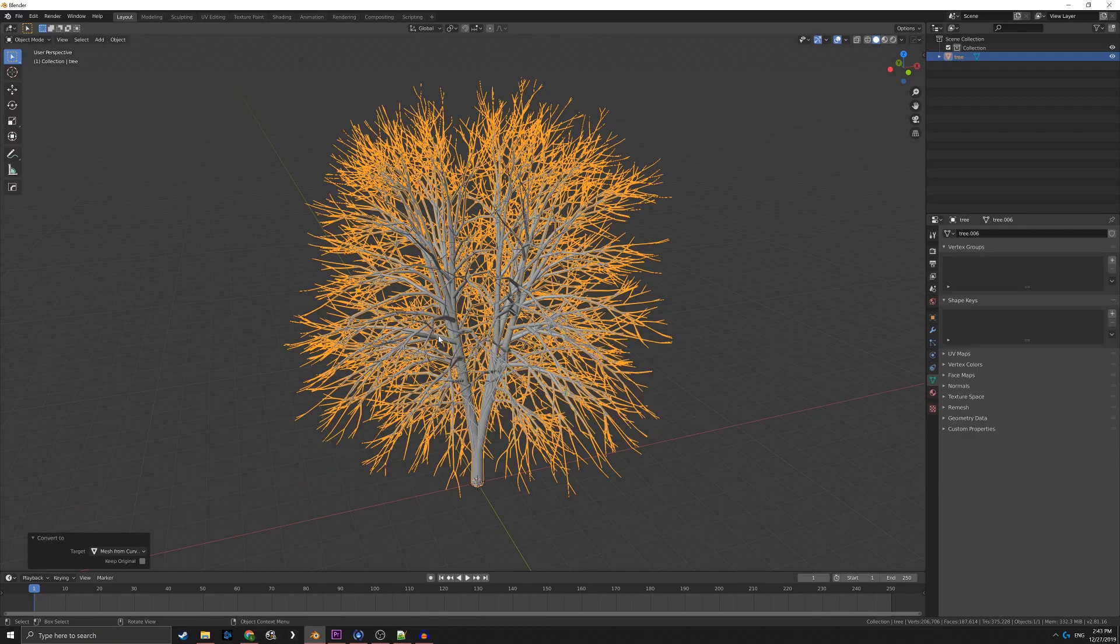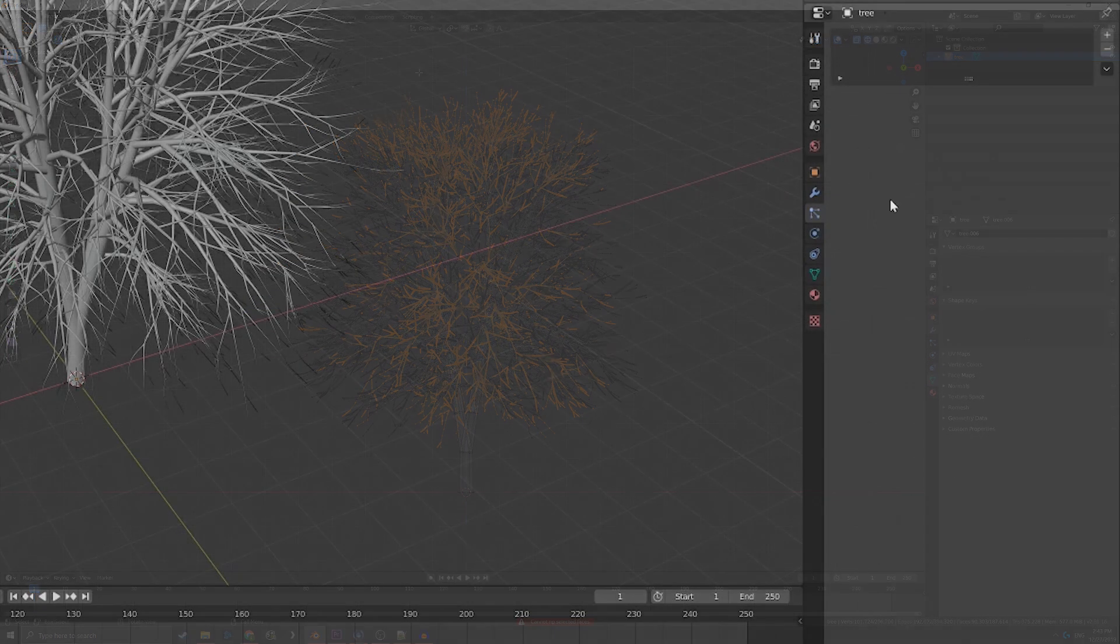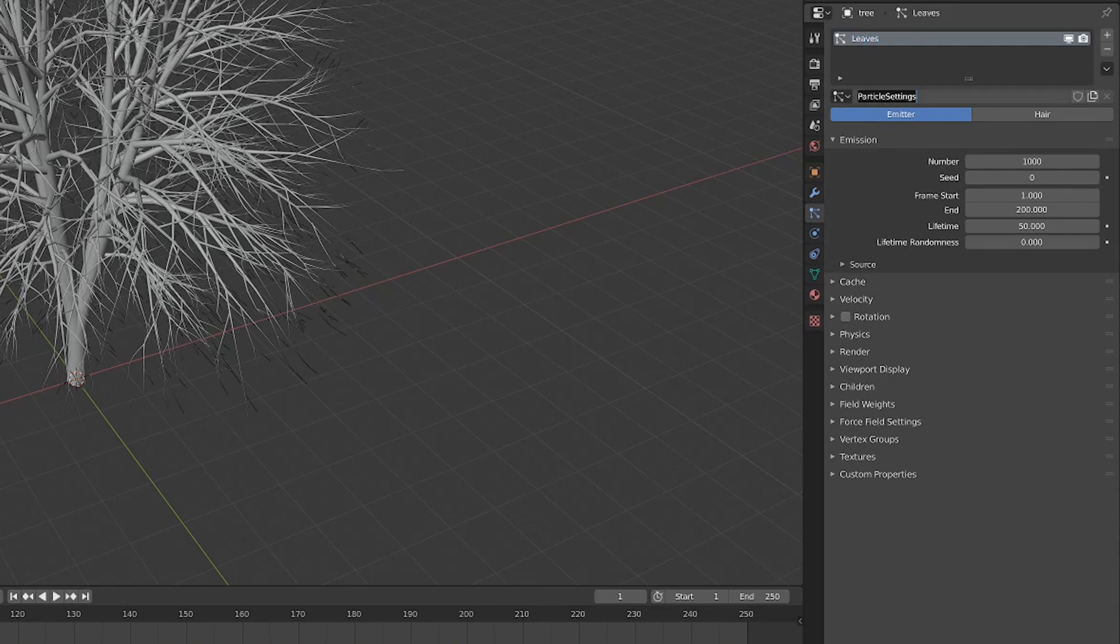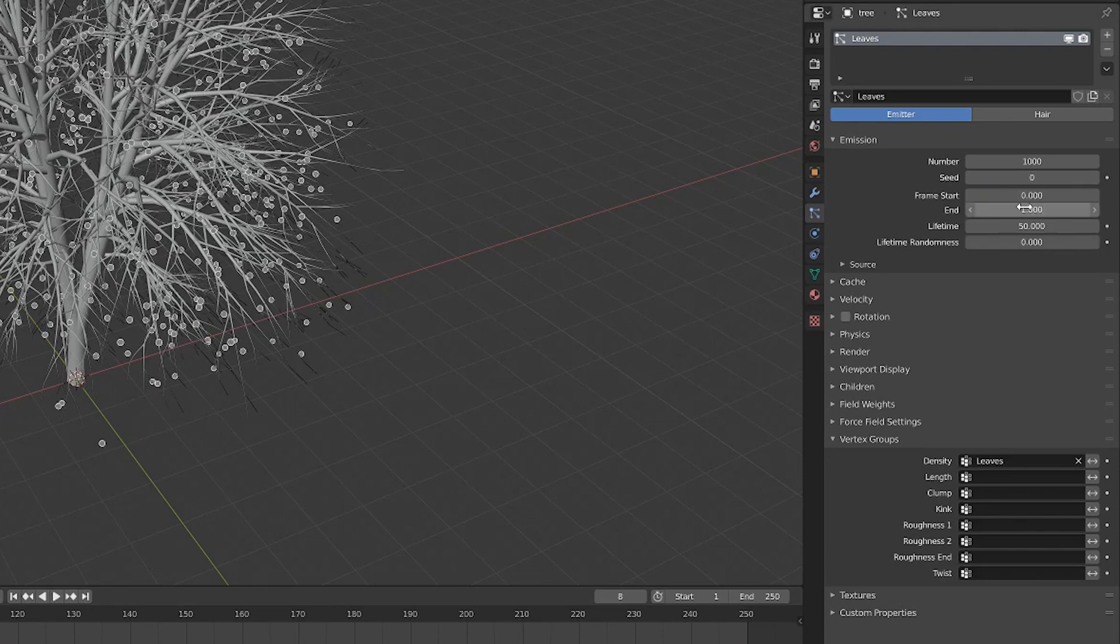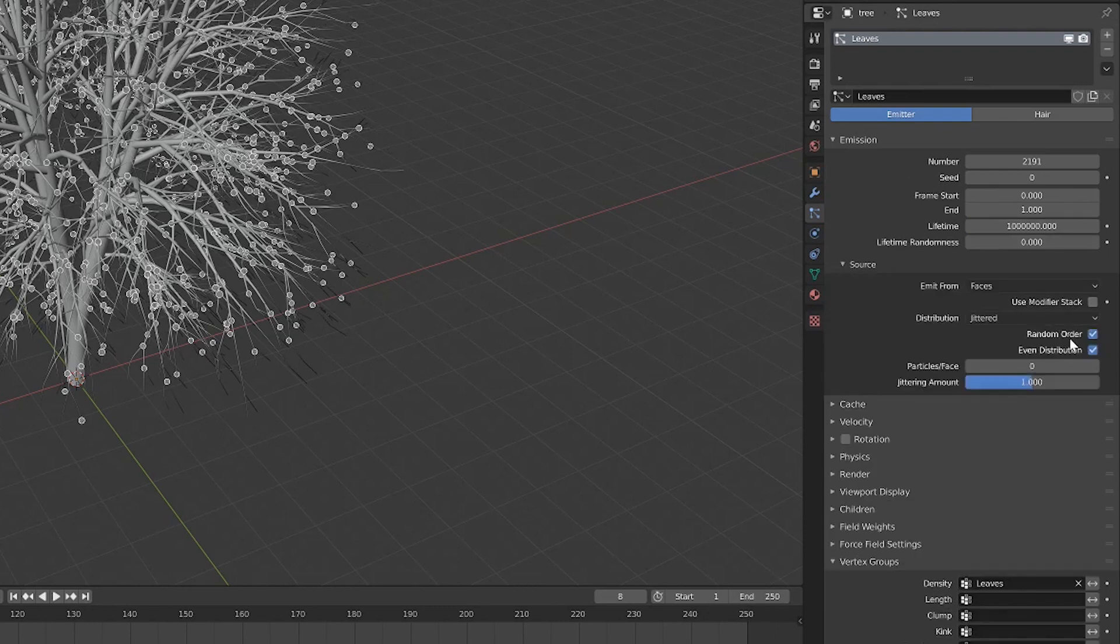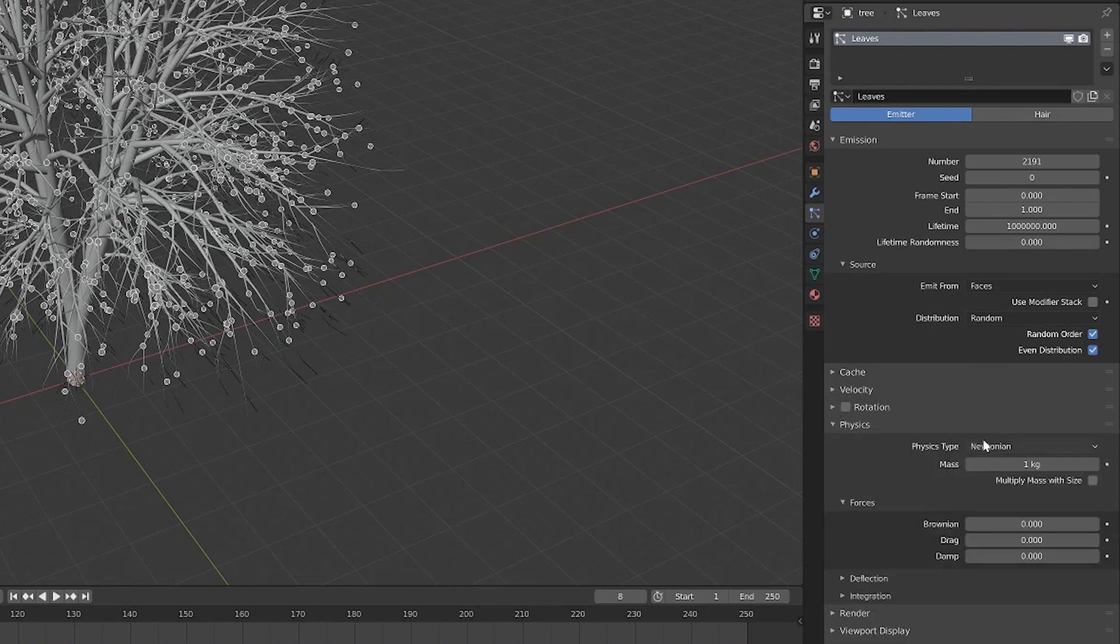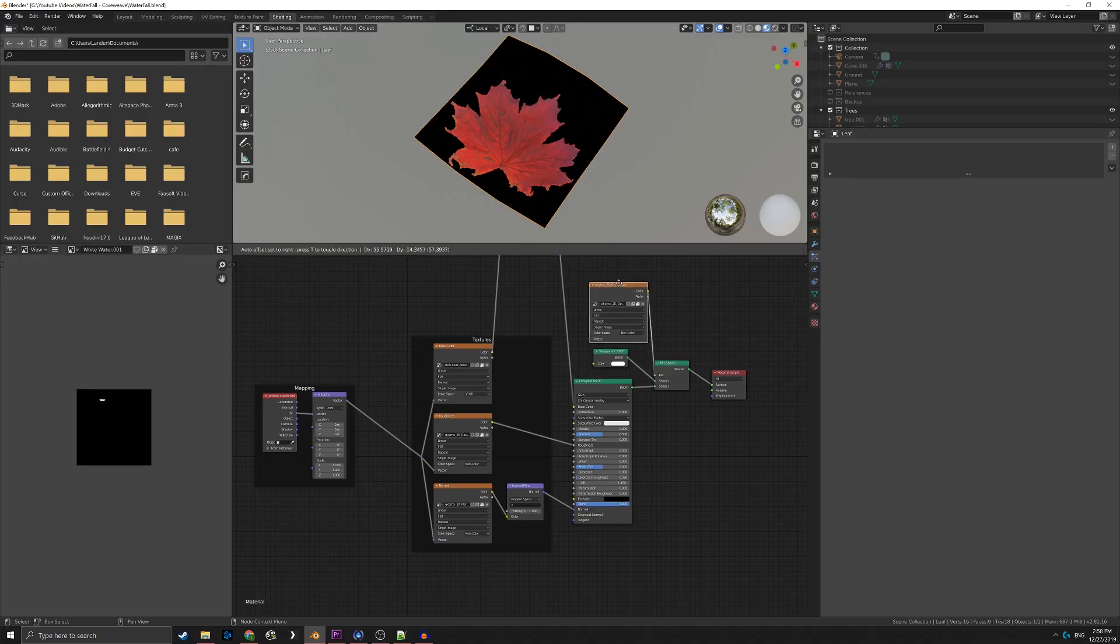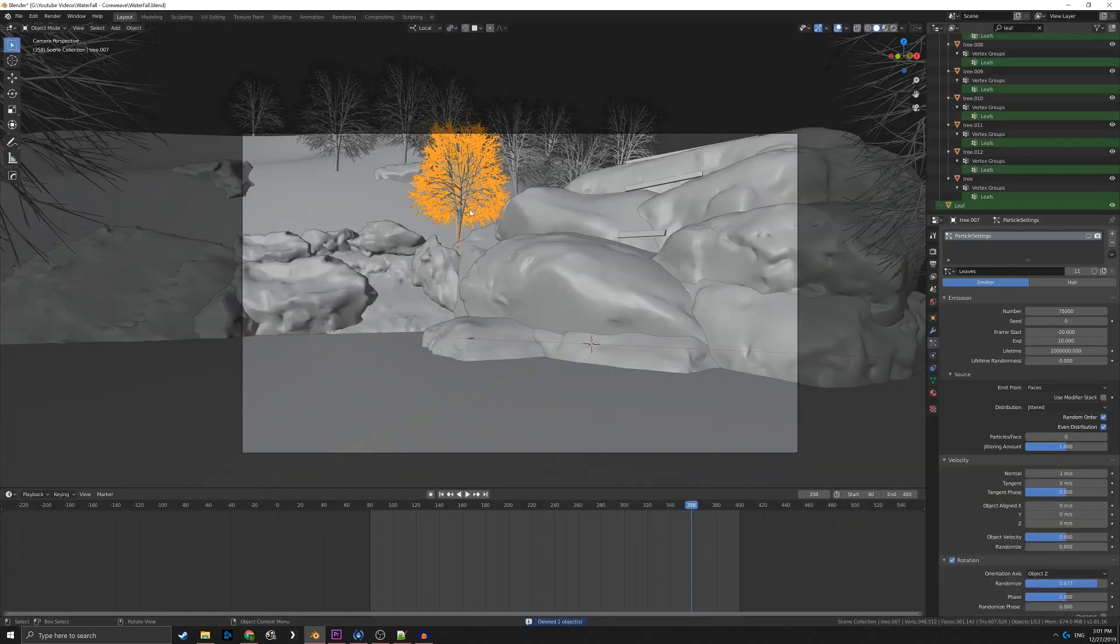So I converted the tree into a mesh, created a new vertex group for the leaves, and applied a particle system with the density set to my new vertex group. I lowered the frame start and end times to prevent the leaves from popping into existence as time moved forward. I also set the particle lifetime to a higher number so the leaves didn't randomly disappear. I made sure to check random order under the source settings so the leaves were spread out and I disabled the physics. The leaves themselves were simply a texture from the Megascans library set up with the conventional opacity mask and mix shader.